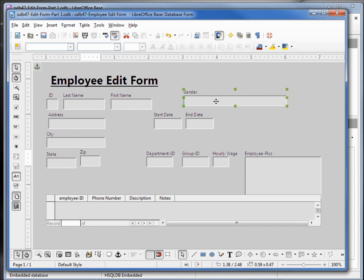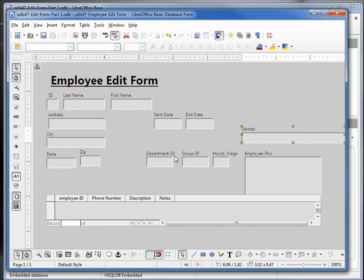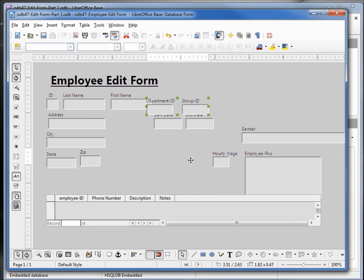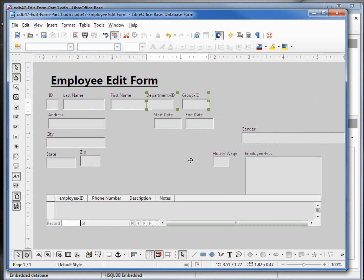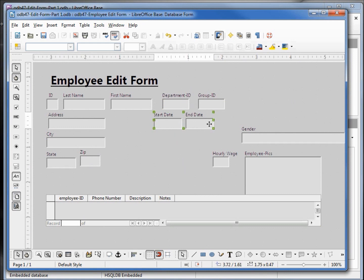Actually I'm going to move the state to the left of the zip. I'm going to move gender again over to the side because I want my department ID and my group ID. So I'm holding down shift to select them both and using my arrow keys to move that up and over a little bit. Underneath that we'll have start date and end date.